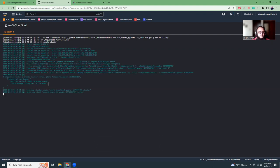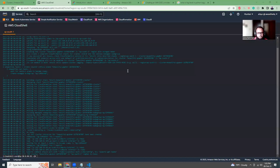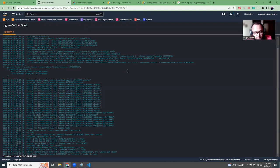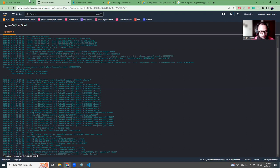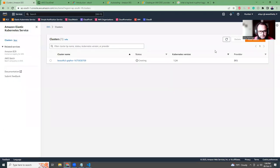So then eksctl create cluster. It will take around 10 minutes time, so I'm going to pause the video for a bit and then come back.